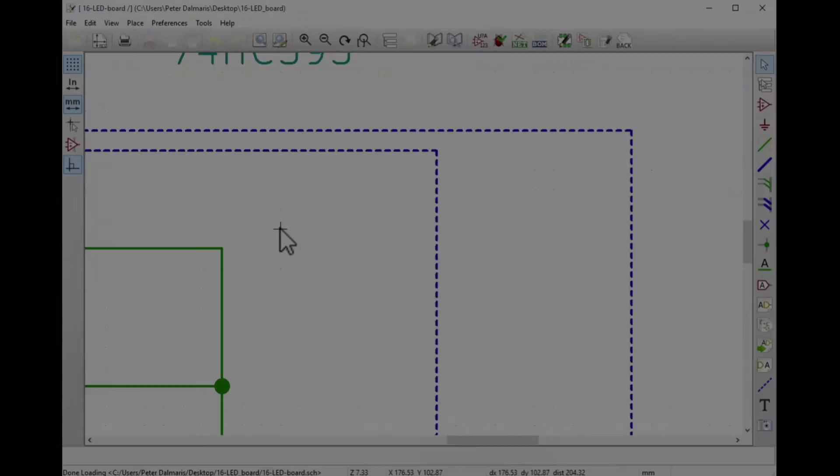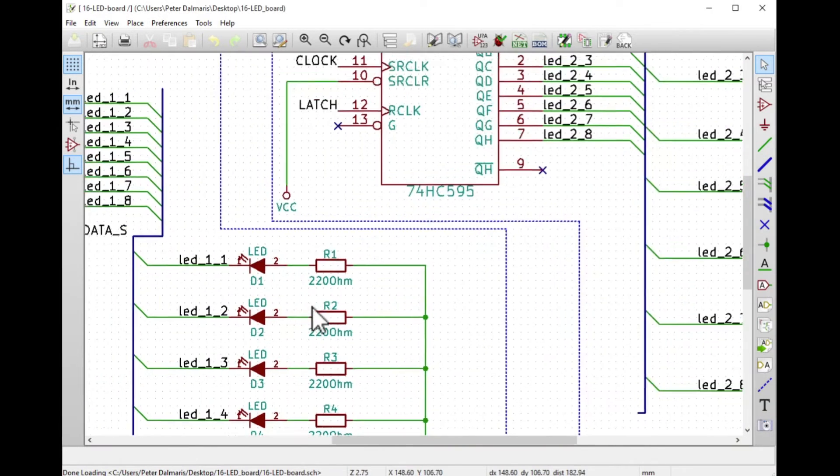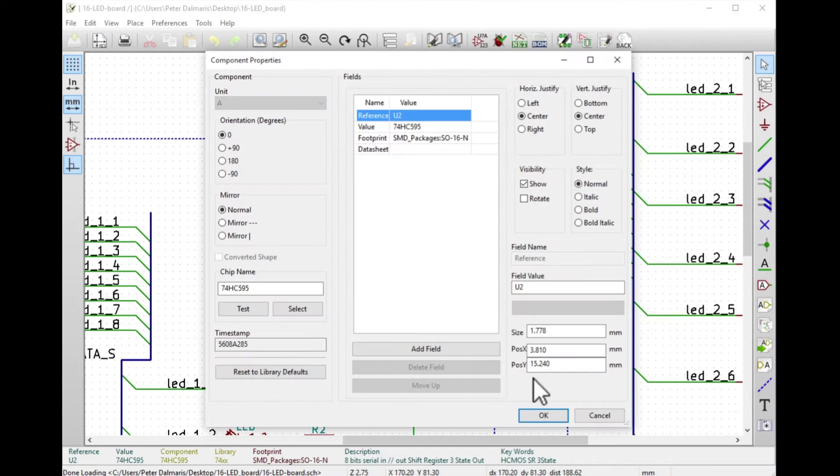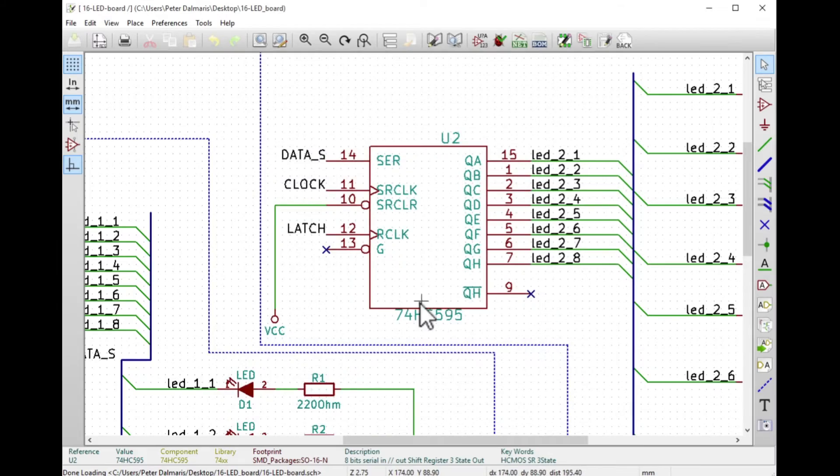This course is designed for people that wish to graduate their projects from the breadboard to a permanent printed circuit board. By the end of this course you'll know how to use KiCad to create awesome PCBs for your projects.